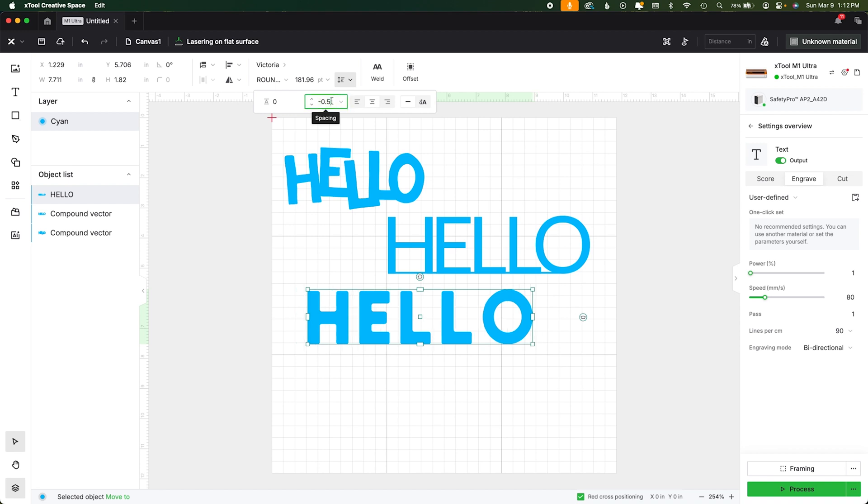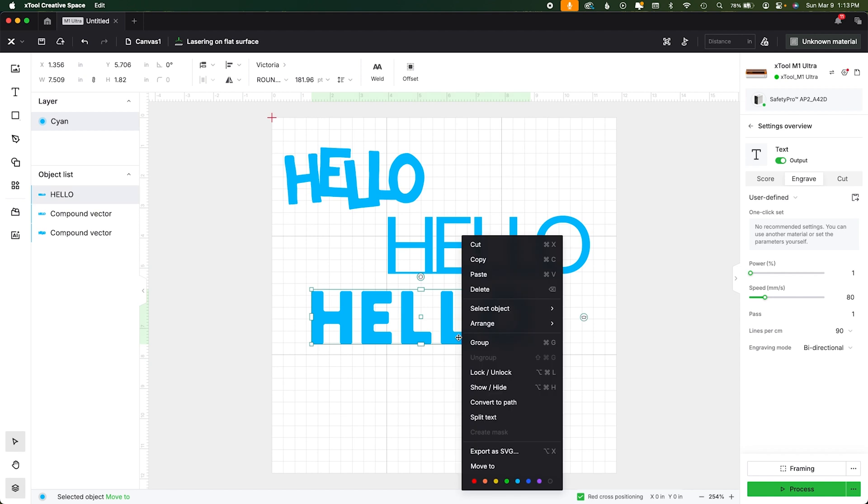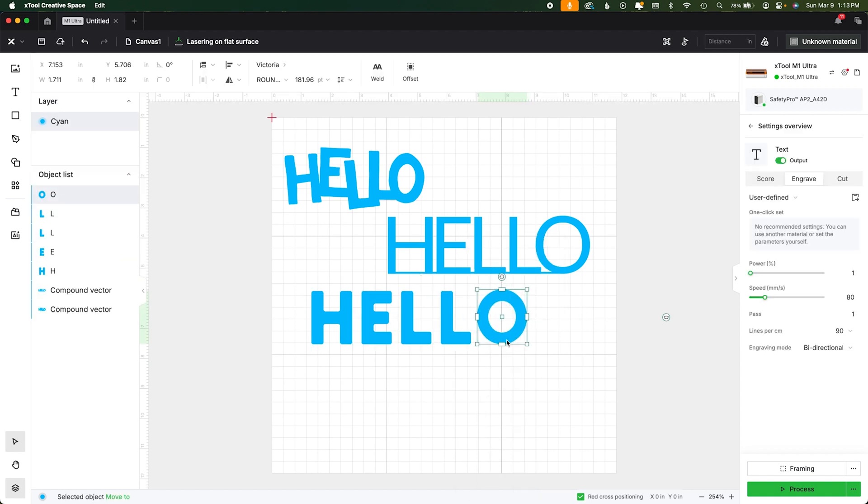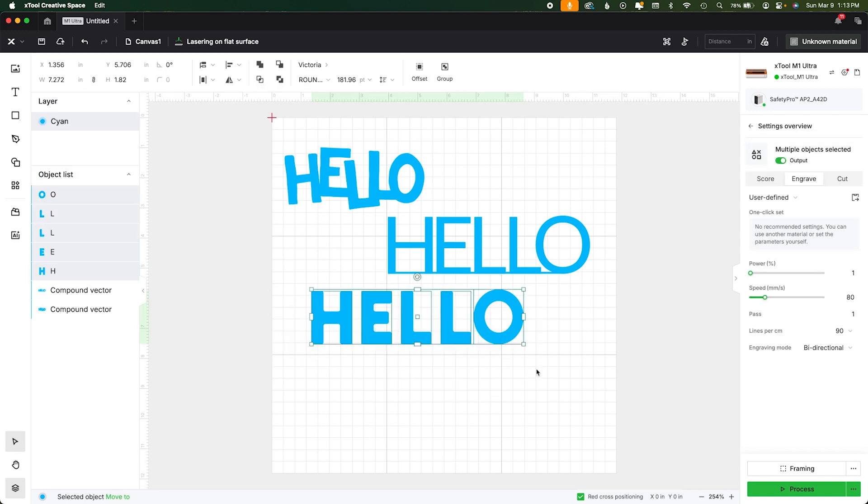I'm going to drop it to negative 0.5 and see where we go. Maybe a little bit more than that. Let's try negative one. There we go. Now you see again how the O is a little further away. I would actually split that text, bring the O in just, again you're just tricking the eye.